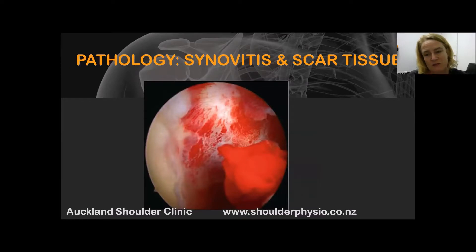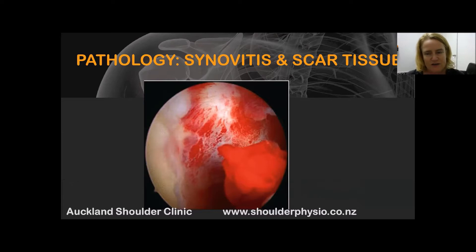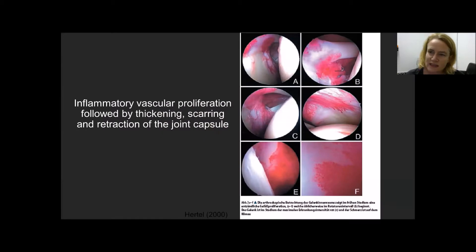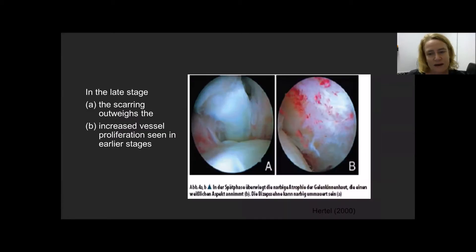What we think causes the pain in the initial phase is synovitis on the inside of the capsule. The pathology of a frozen shoulder is phase-dependent, but in that early phase one, you would see synovitis on the inside of the capsule, followed by the development of scar tissue. This is a photo of the inside of the capsule in somebody with a frozen shoulder, showing inflammatory vascular proliferation — the ingrowth of new blood vessels — which we believe causes the pain within a frozen shoulder, followed then by the scarring.